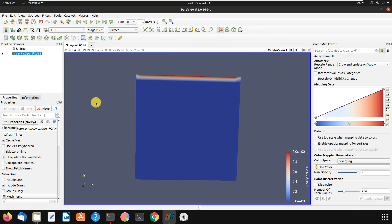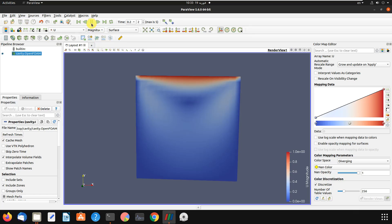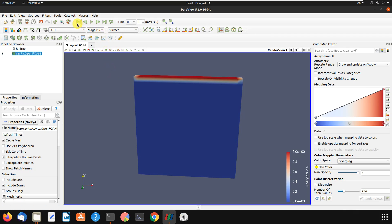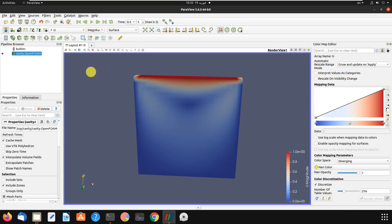The first thing you need to know is that if you want to see the next time steps, you come here and press play. There we go — this is our velocity at the 0.5 time step. Or you can go back to zero and step through them one by one.